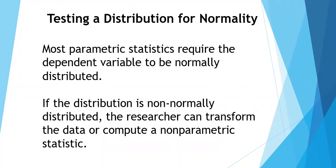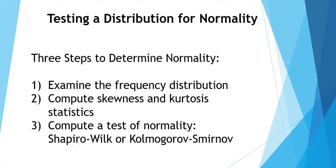Most parametric statistics do require that the dependent variable, and sometimes independent variables, be normally distributed. If that distribution is not normally distributed, then the researcher does have choices. You can transform the data, or you can compute an alternative statistic called a nonparametric statistic.